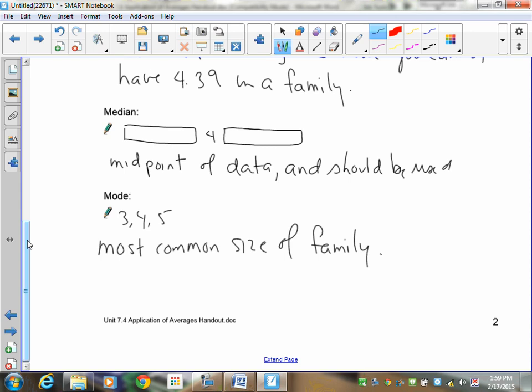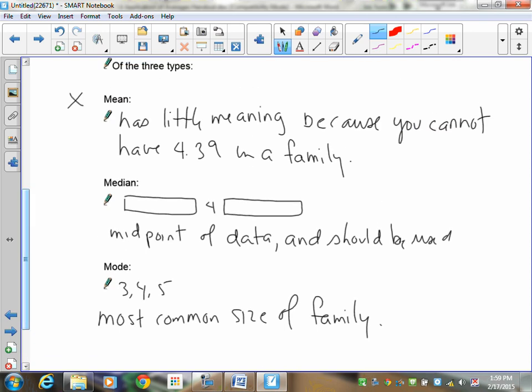Out of the three averages, the mean should be rejected outright. Between median and mode, the median has the highest priority. The mode — three, four, and five — does have some use but is not really that helpful. You can't tell somebody the average number of people in a house is three, four, and five. The best average here is four, the median.